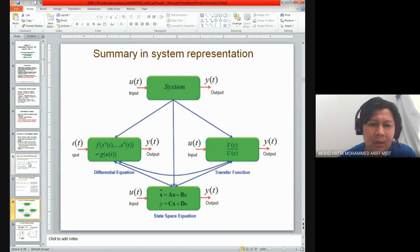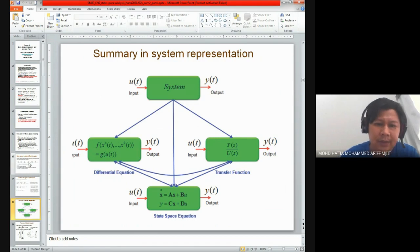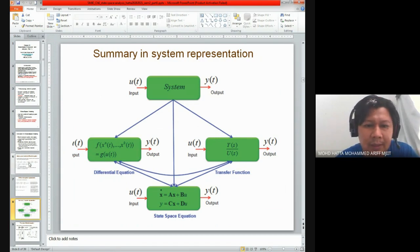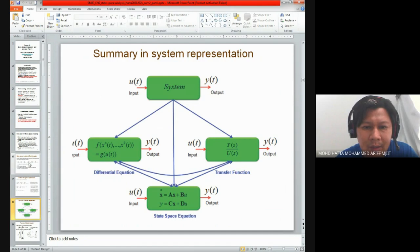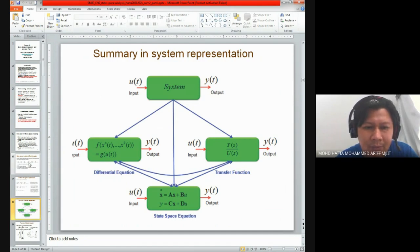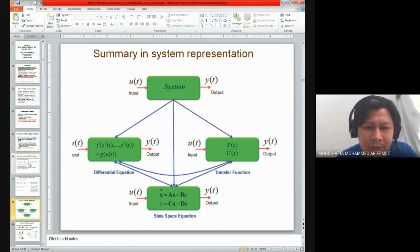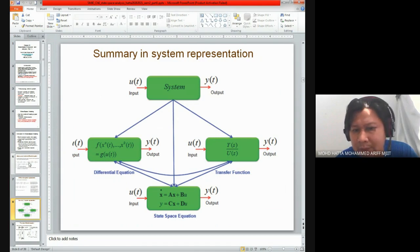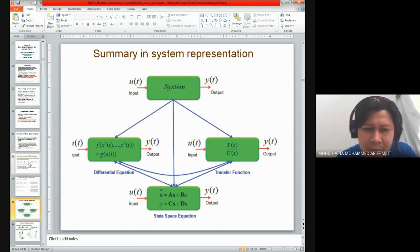If you look at the arrow, we can interchange our system representation — whether from differential equation into state space, state space into transfer function, and vice versa.